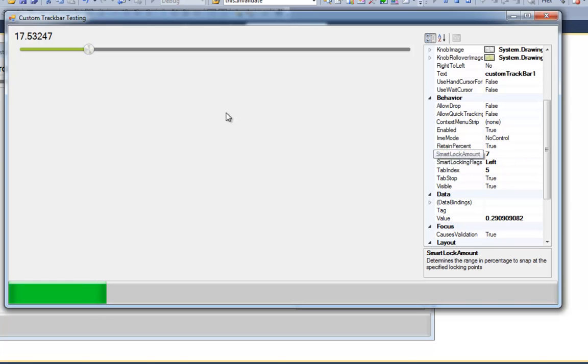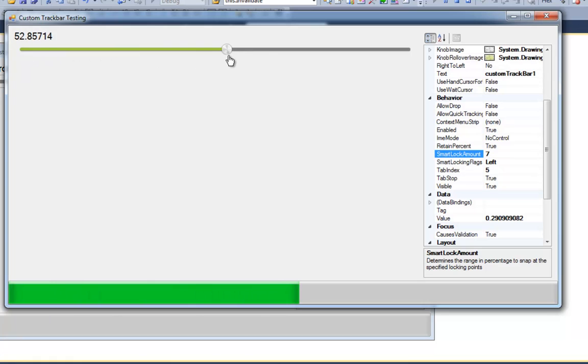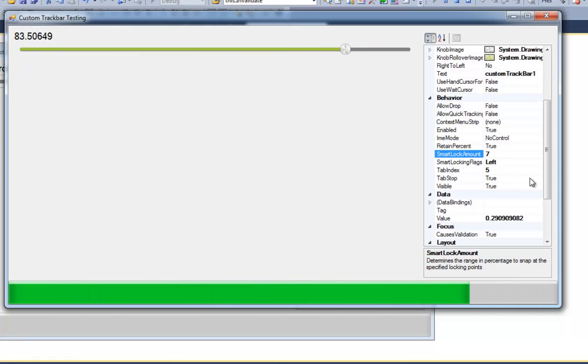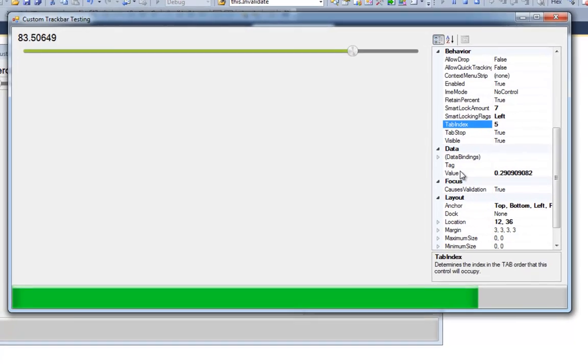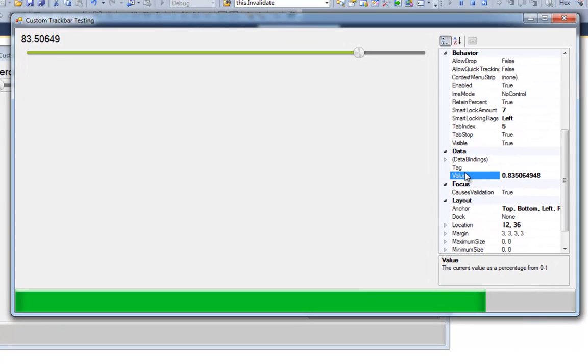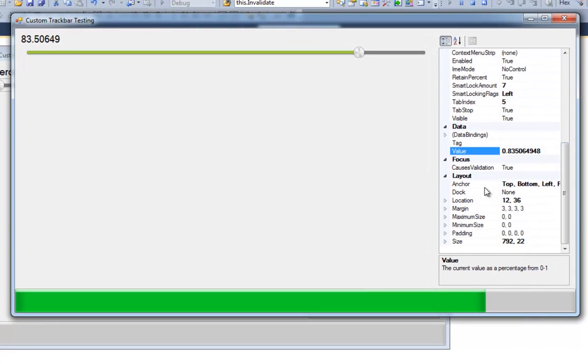And that's what smart locking is. You can smart lock to the left and to the dead center of the control and to the right right now. Okay. And so here's the value property. So you get the percentage.